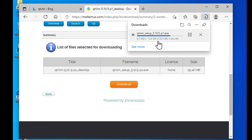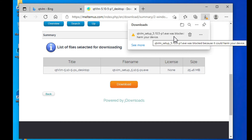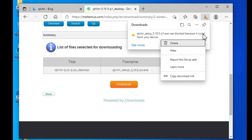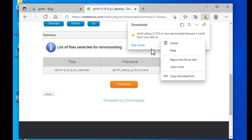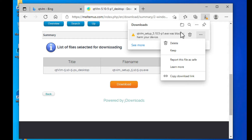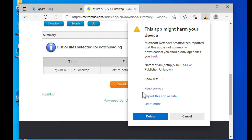The download was blocked by the browser. When it says it was blocked, click the three dots and select Keep. It's still trying to prevent the download, so click Keep Anyway.